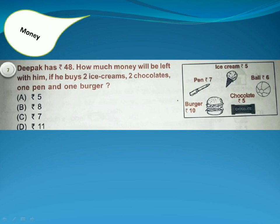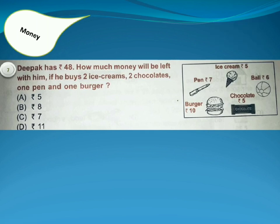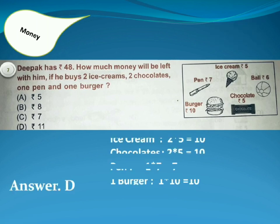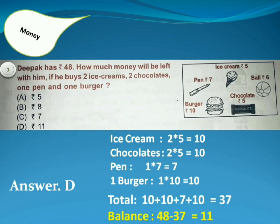Deepak has 48 rupees. How much money will be left with him if he buys 2 ice creams, 2 chocolates, 1 pen and 1 burger? Answer is Option D. Because ice cream costs 10 rupees and chocolate costs 10 rupees, so the total will be 37 rupees. Balance will be 48 minus 37 is equal to 11.